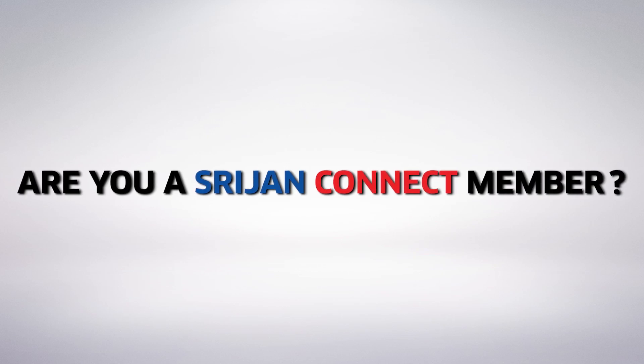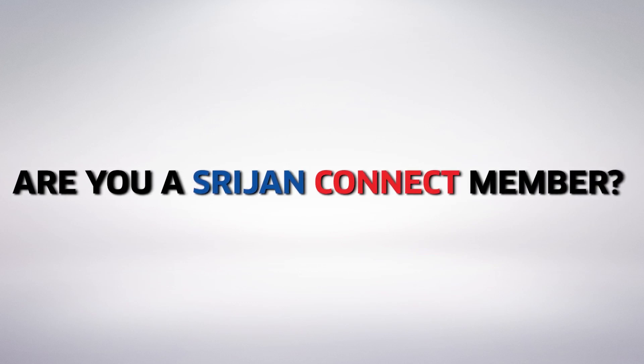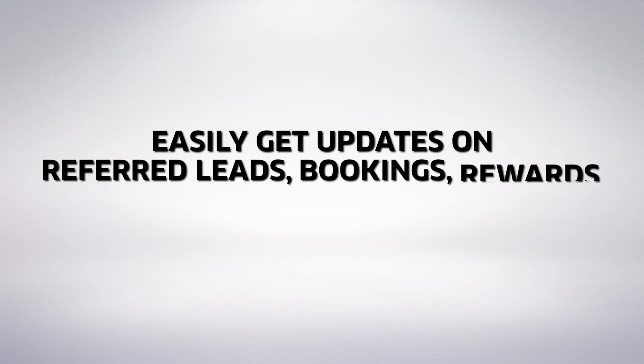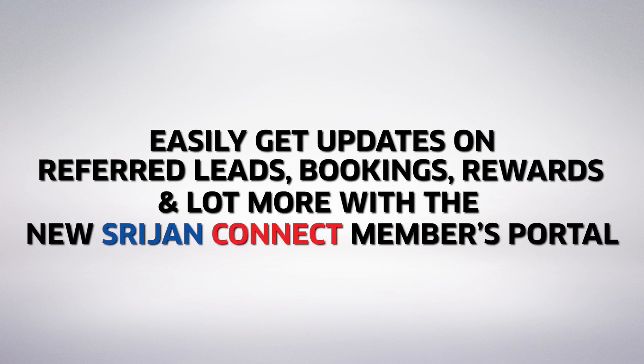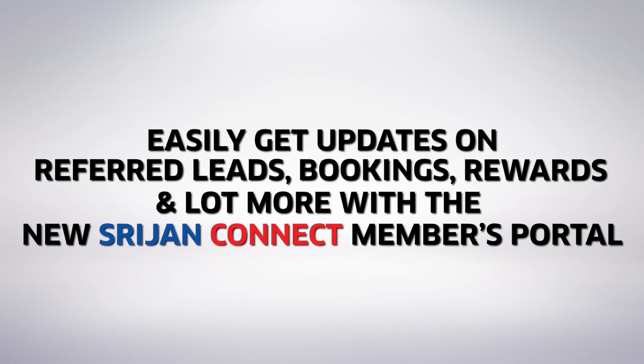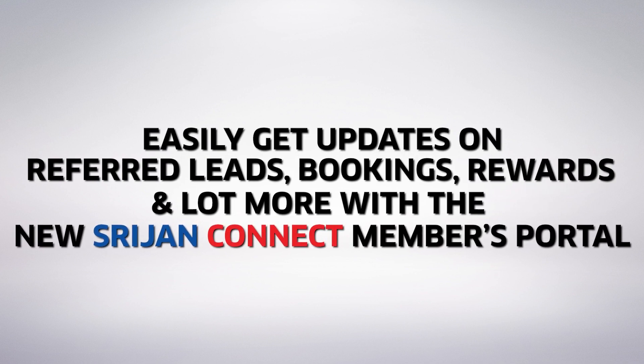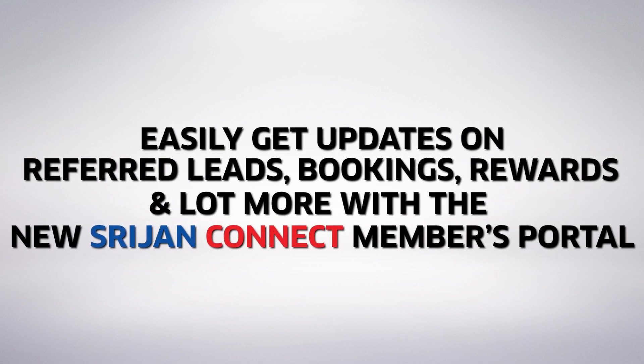Are you a Srijan Connect member? Now you can easily get updates on referred leads, bookings, rewards and a lot more with the new Srijan Connect members portal.